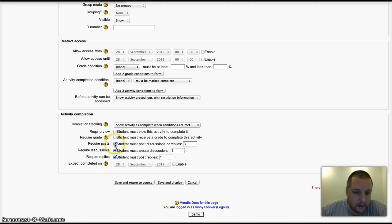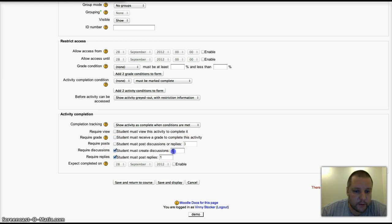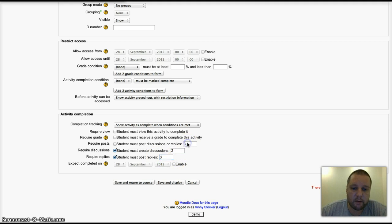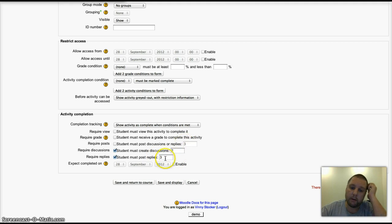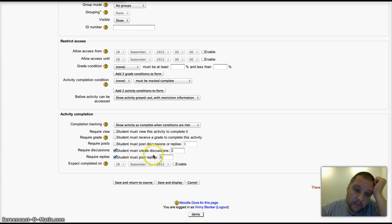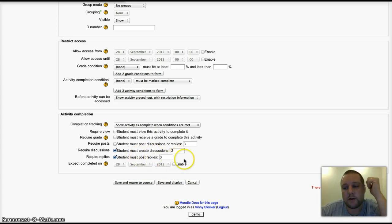I could require students to make... actually let's use the other one. We can require students to create two new discussions and reply to at least three other ones. That's really forcing them to use the forum before it's marked as complete.